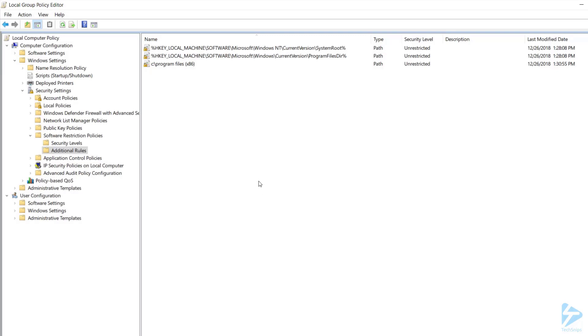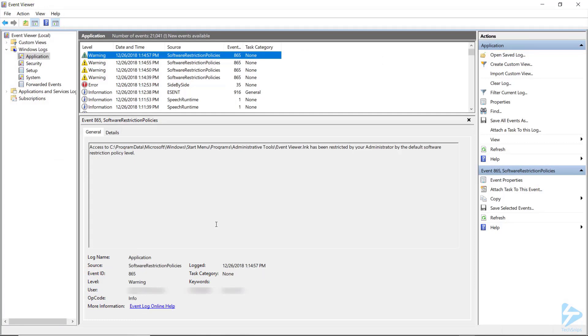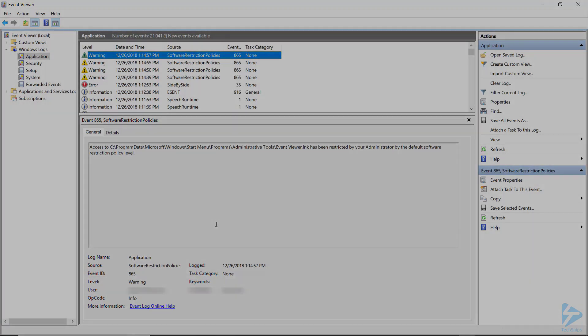Now that you've created the GPO, you'll want to apply it to a test group so you can monitor for problems. On machines you apply this to, event 865 or 866 will appear when SRP blocks the program, so you'll want to look out for those. Thanks for watching.